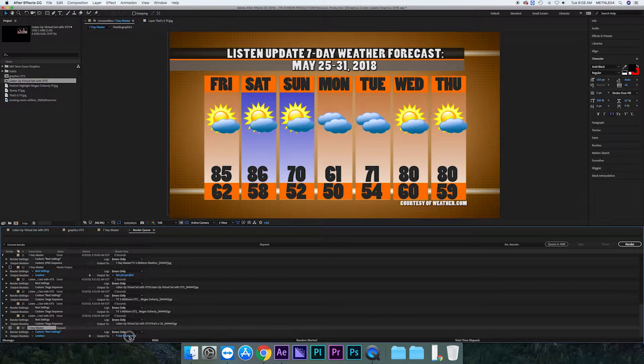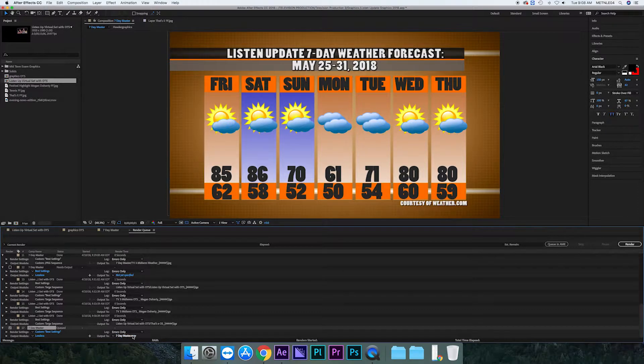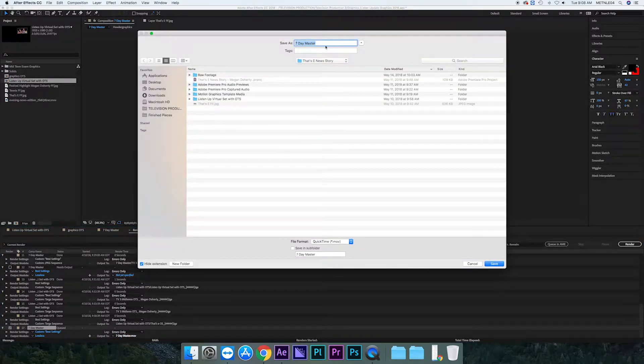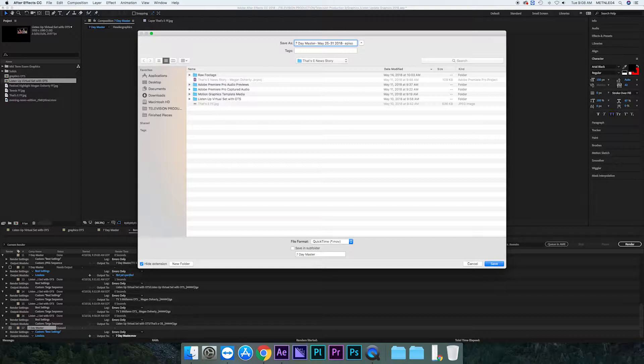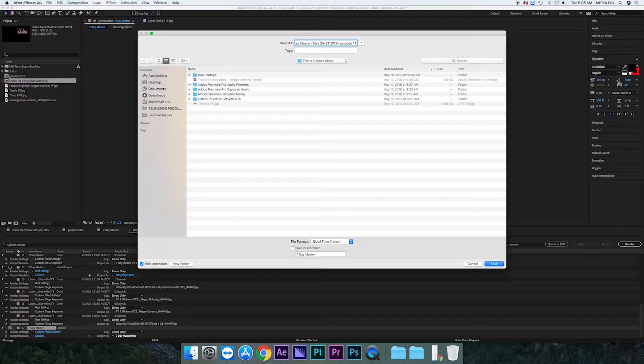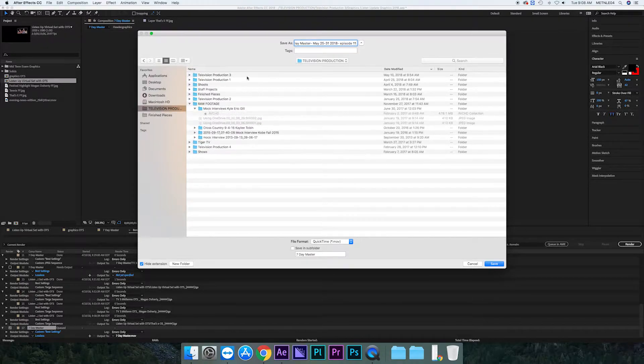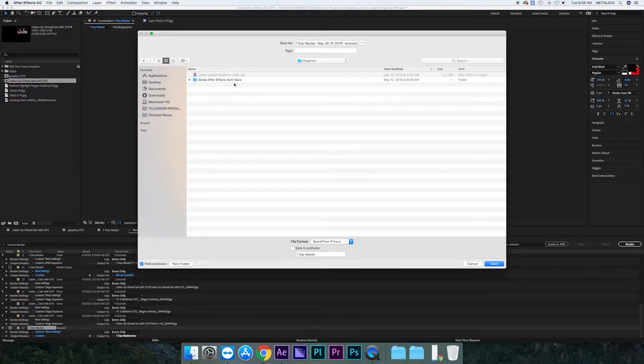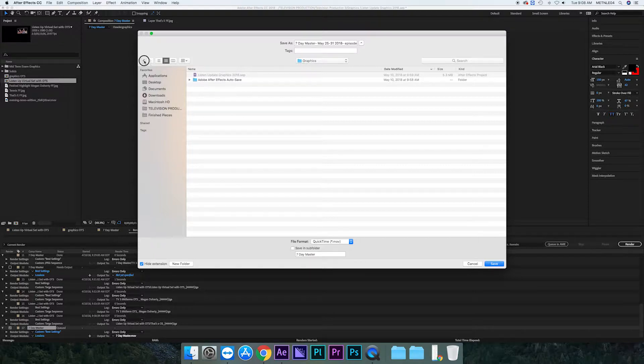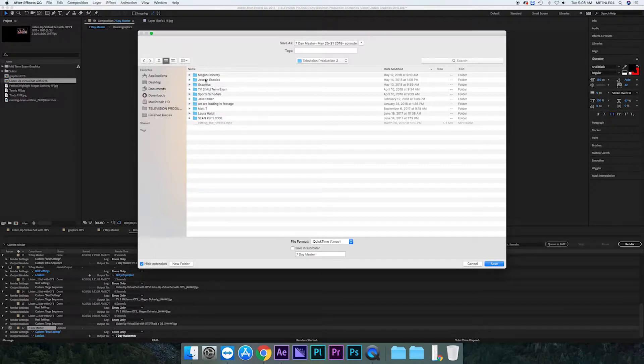Then you want to make sure that you rename it and put it in the right place. So you want to make sure that it's called Seven Day Master for the week that you have. So it's May 25th through 31st, 2018. Have it labeled, maybe put the episode name in there. You don't have to, as long as you have the date. I put episode 11 just so you know and it doesn't get confused and you go in and you put it into the shows folder. And sometimes you have to make a folder for the graphics just so you know where they all are and that it's all organized.